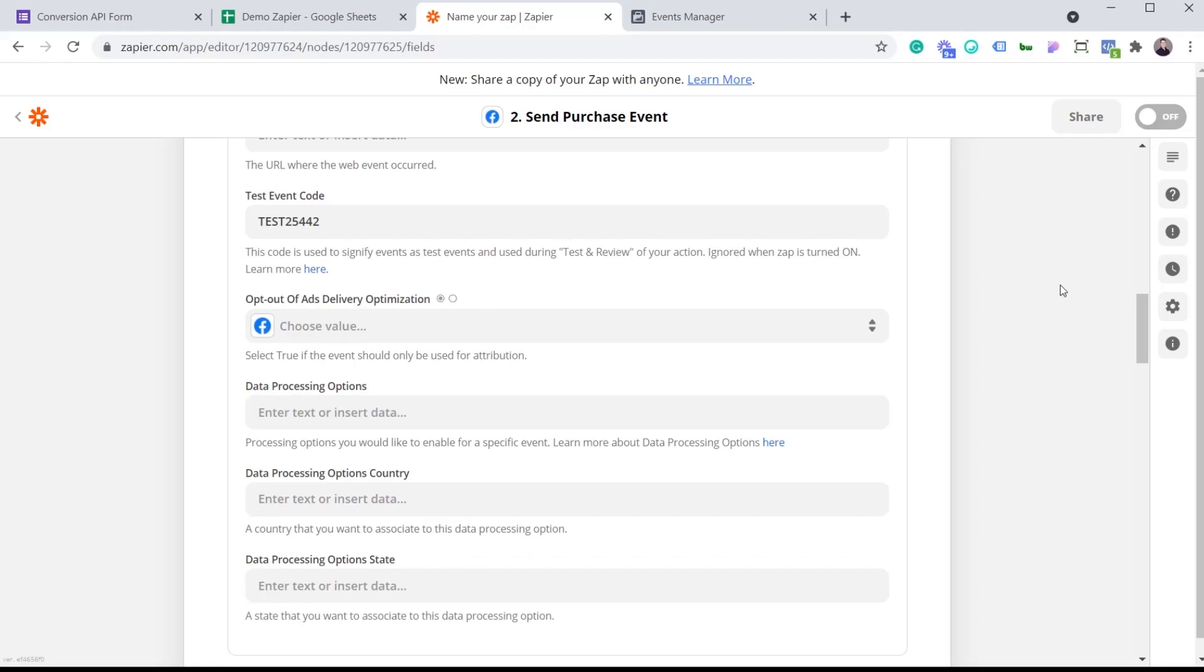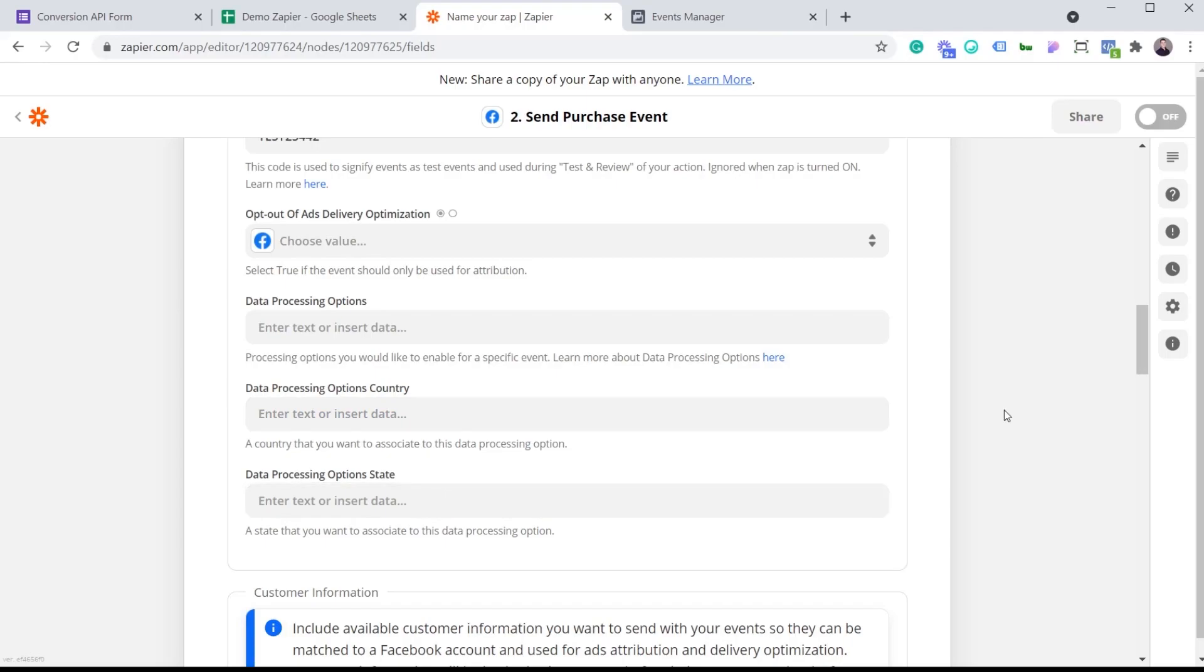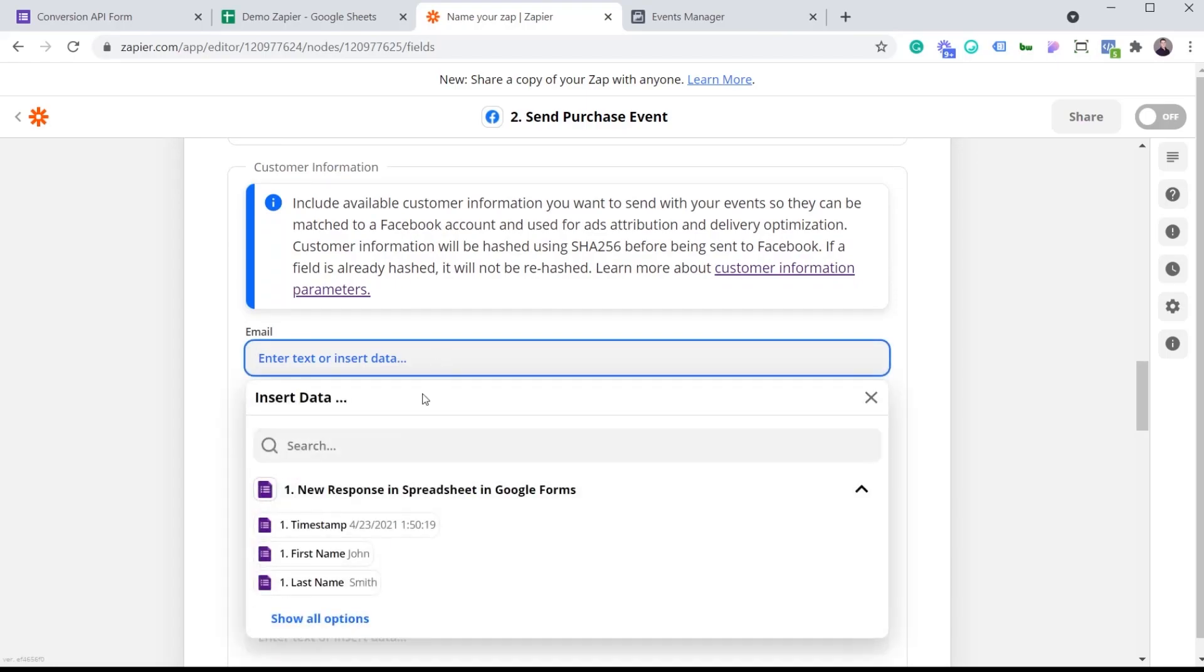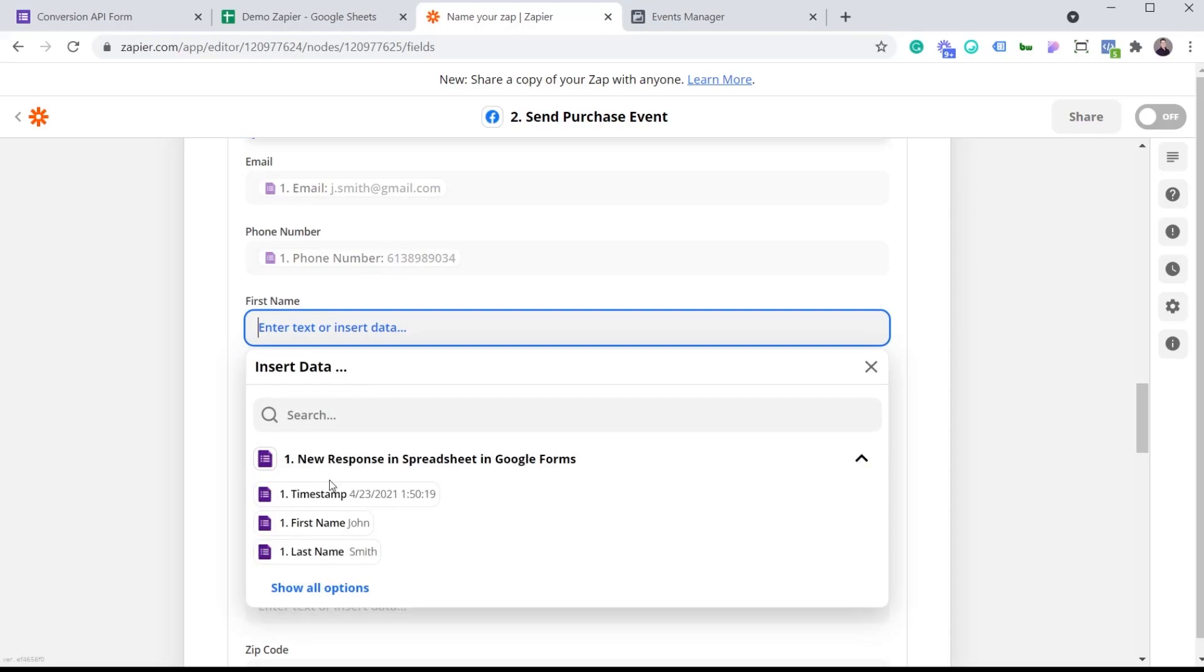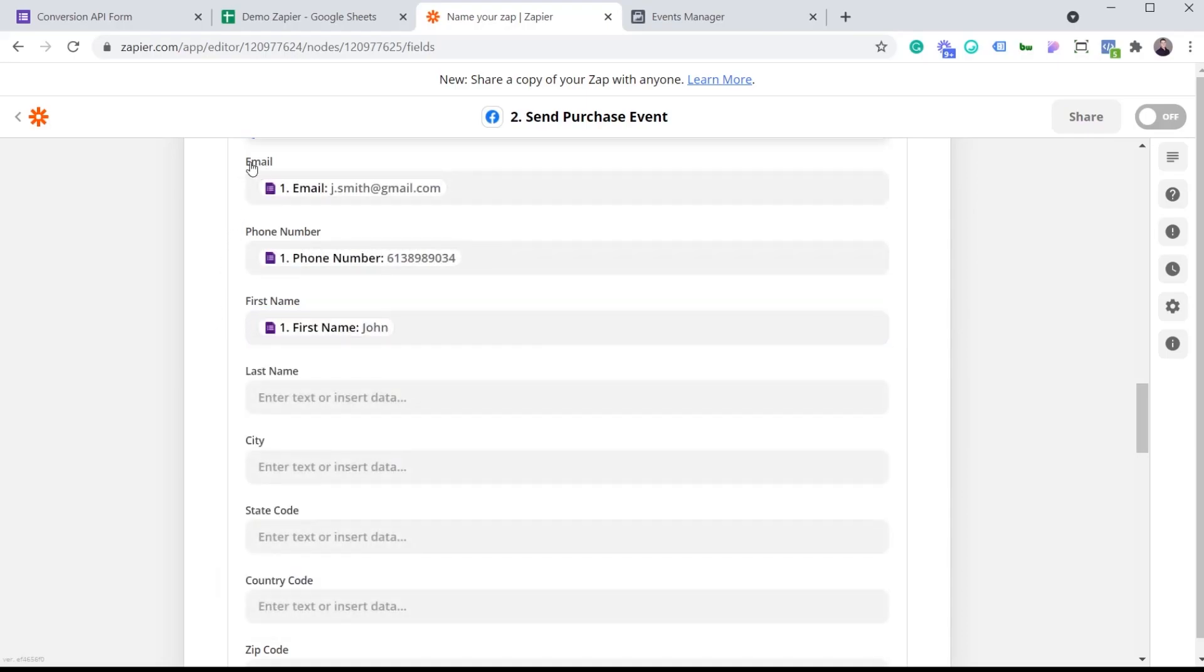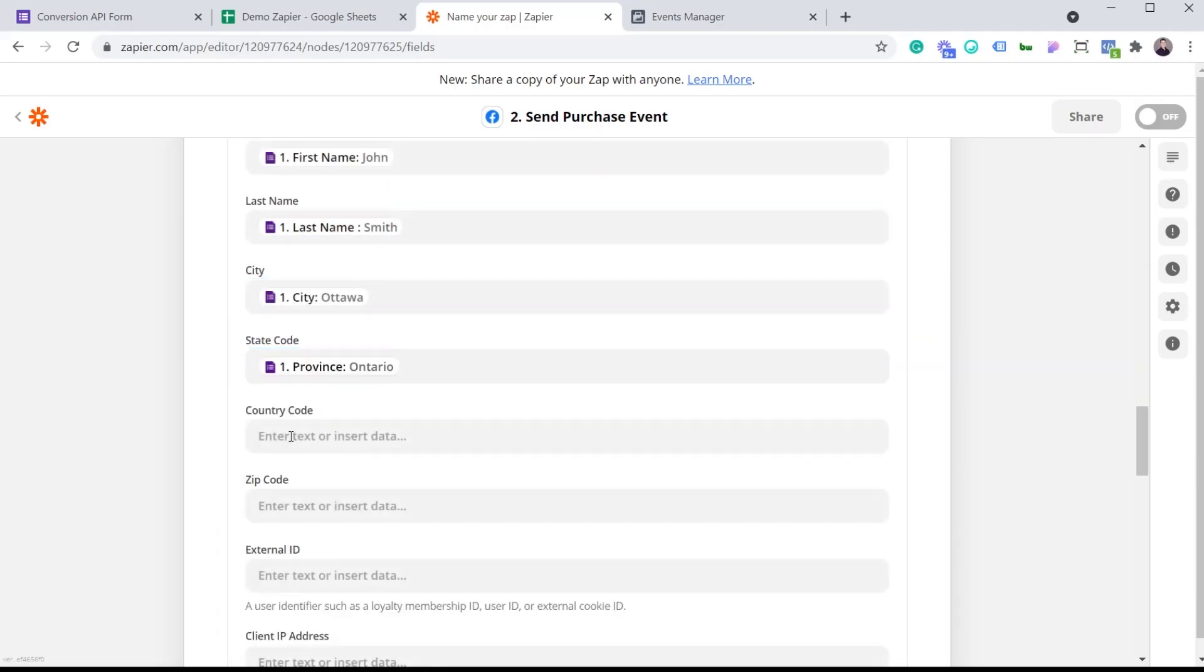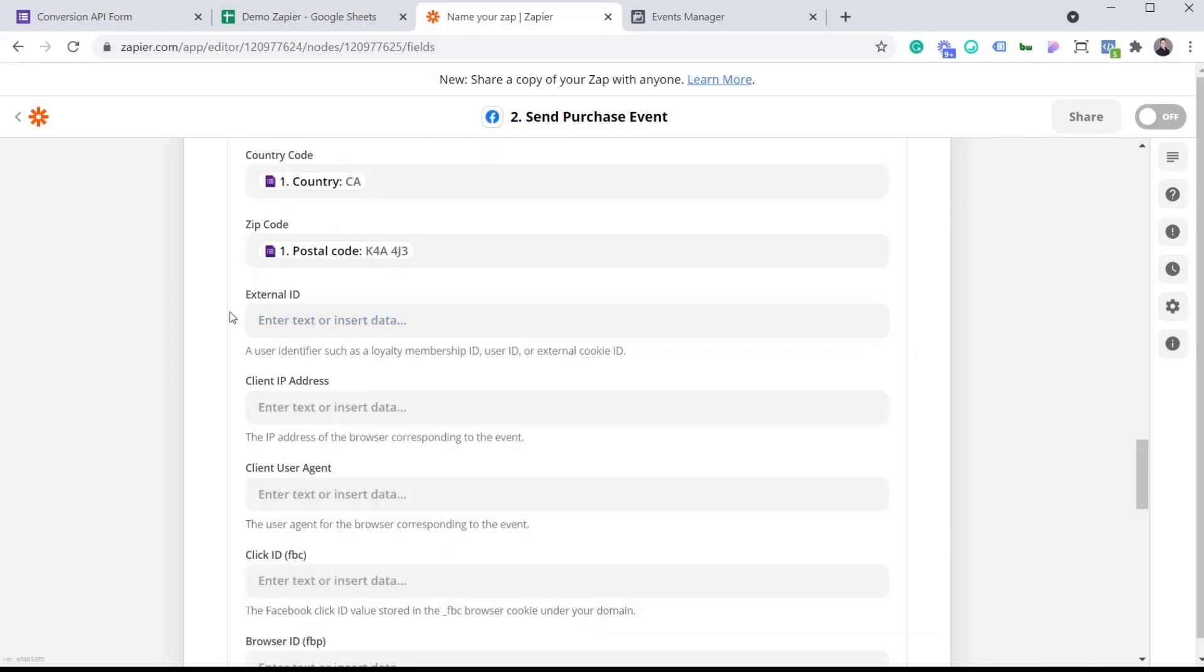Opt out of ads delivery optimization. They're saying select true if the event should only be used for attribution. In this example, I don't want that, so I'm not going to set it to true. And data processing options, data processing options country, and data processing options state. Those are not things that I will be adding in this video because it's a demo. But if that's something that you want to add, this is where you go to add it. Now customer information. This is where I simply have to pick the values that I have in my Google Sheet. So email, phone number, and I'm just going down the list and making sure that the email here matches what we see in the sheet. I've added the different values that I have in my Google Sheet. The rest that we see here are other options that you can pass on to Facebook. But I don't have that since this is a demo. But if you do have this information, I recommend that you add it because it will help with the quality match rate.